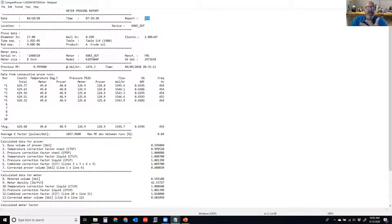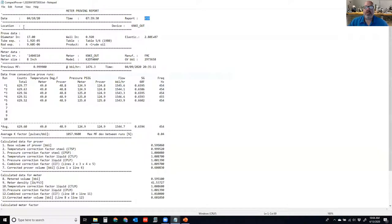On this proving report we have the date, time, report number, and location — though the location isn't filled out here, it could be whatever the customer or company calls it. The device can be the flow computer, the software manufacturing the proving, or the company doing the proving. This is just descriptive data to give more information about the system and location where it's being proved.